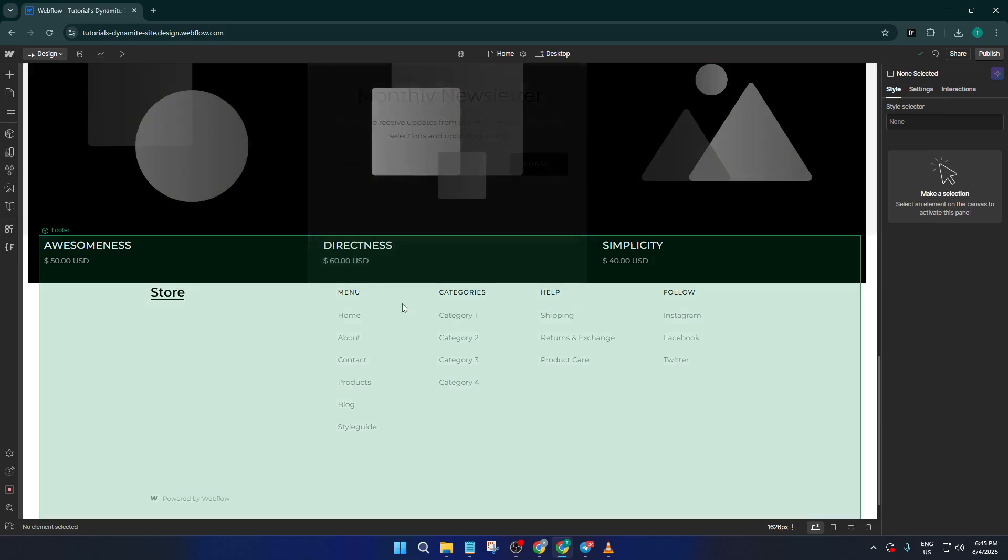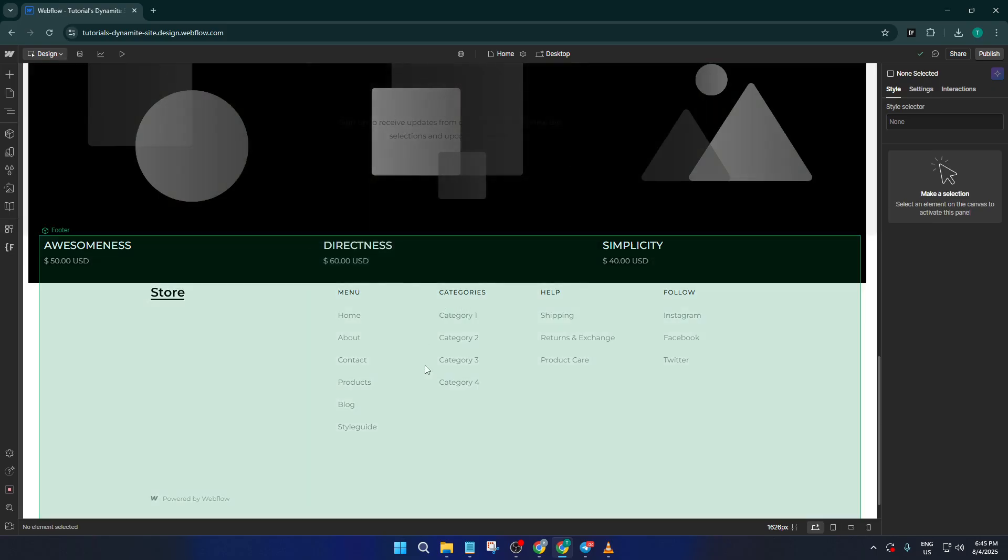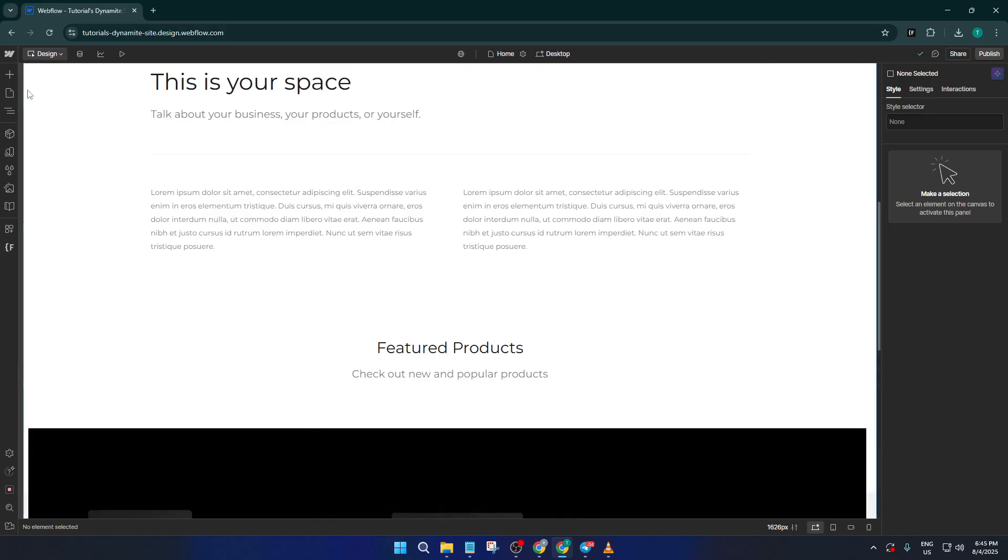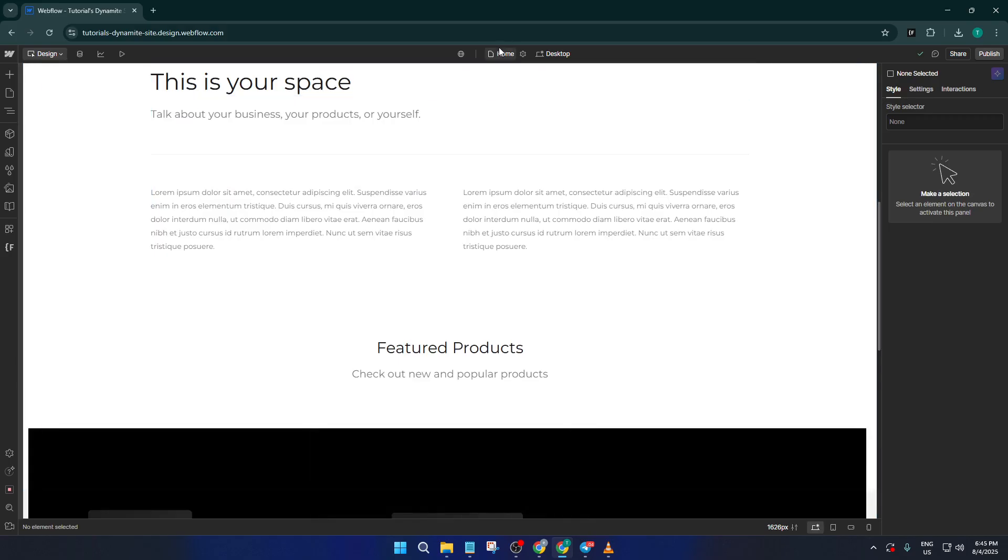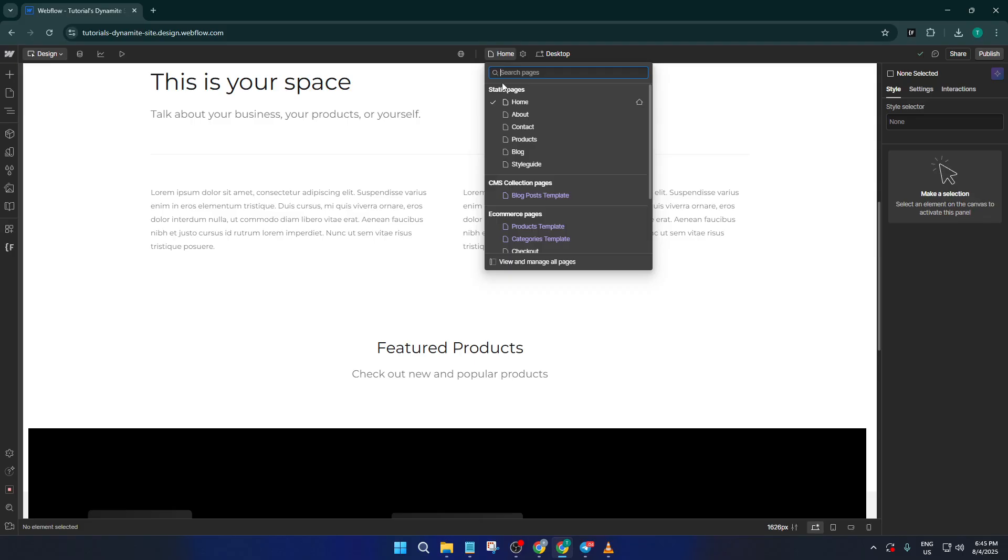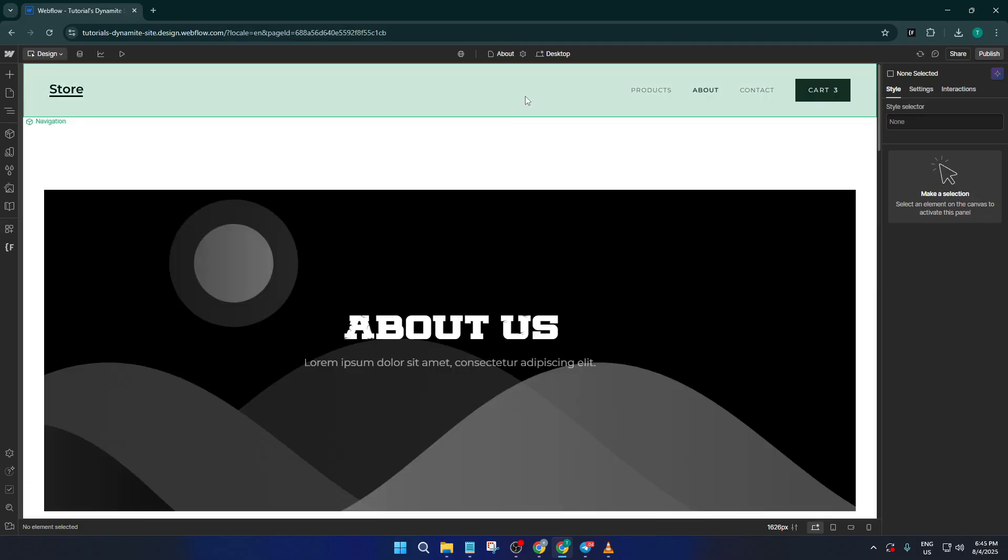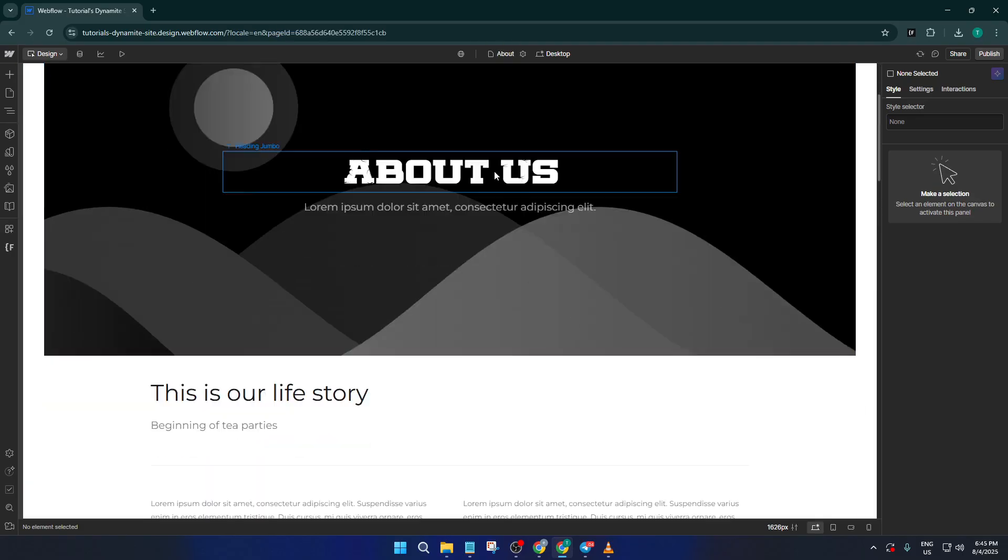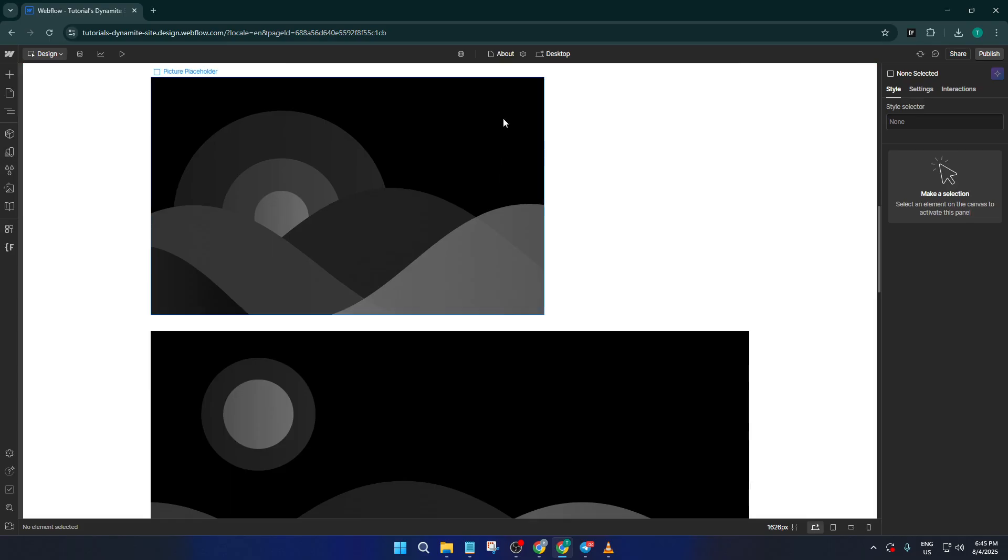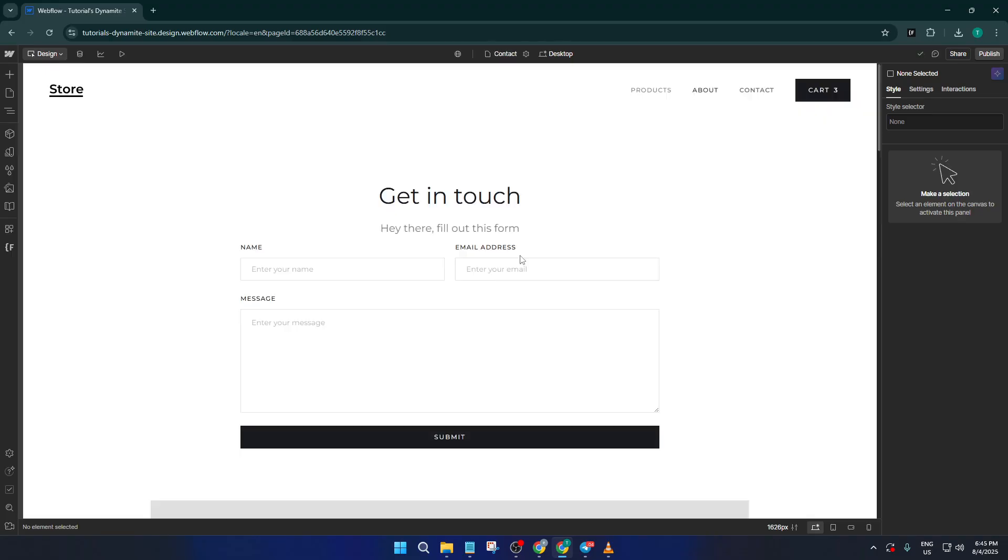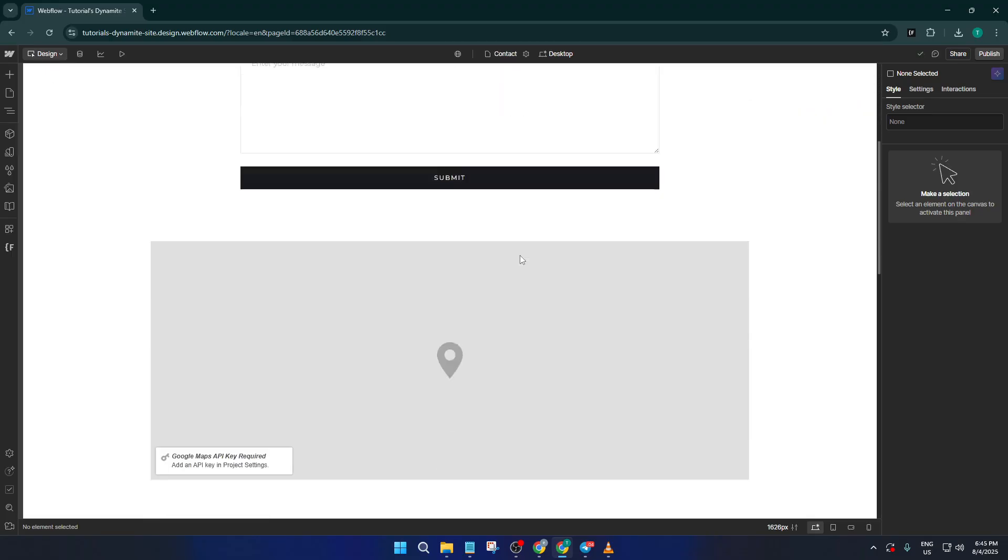And that's really all there is to it. Webflow templates let you get a head start on your website, whether you're building for yourself or a client. If something doesn't look right at first, take a breath. It might take a few tries to get everything perfect, and that's totally normal. If this helped you, make sure to hit that like button, leave me a comment below if you have any questions about templates or customizing your site, and don't forget to subscribe for more in-depth Webflow tutorials. Thanks for watching and happy building.